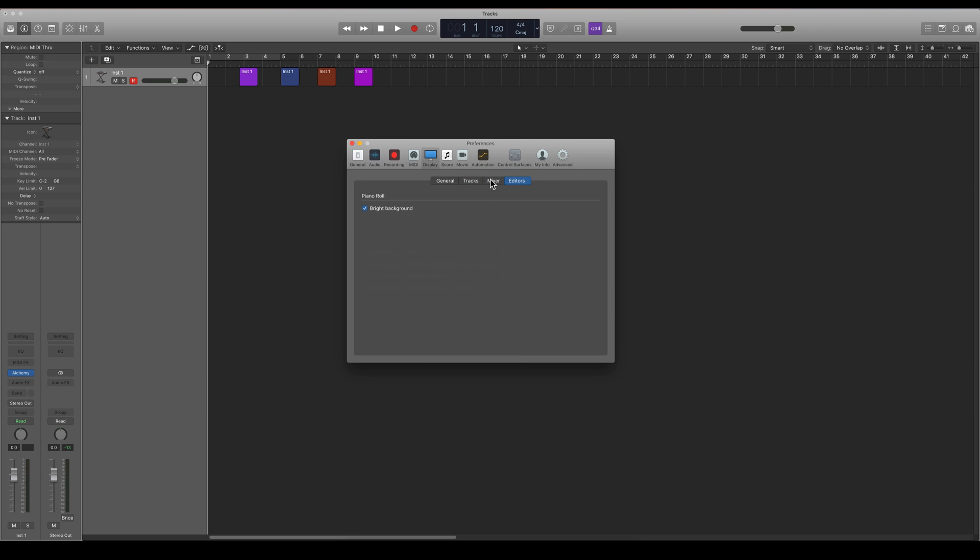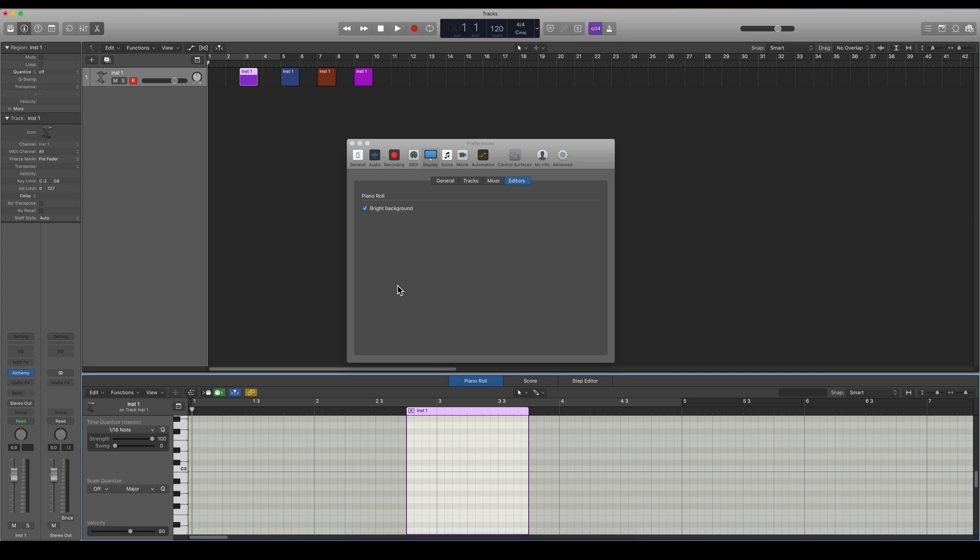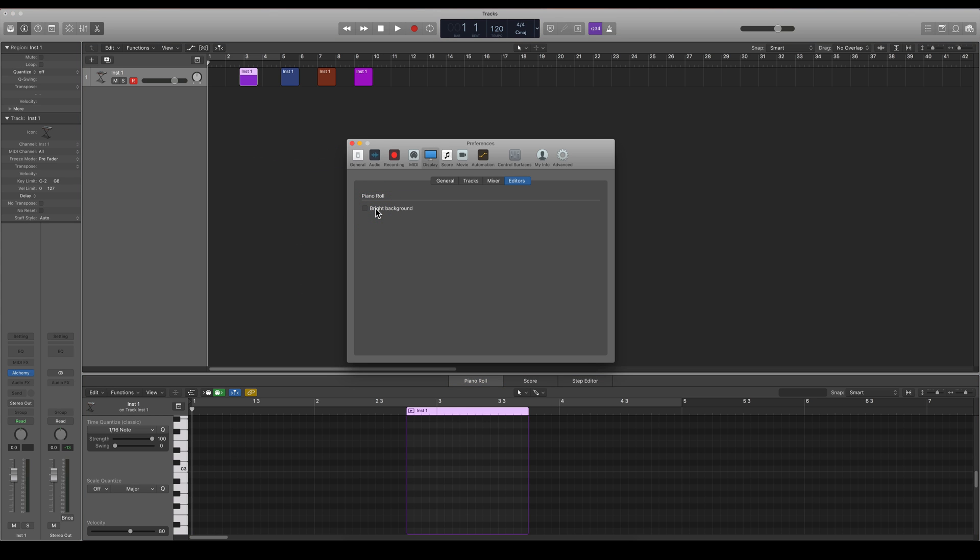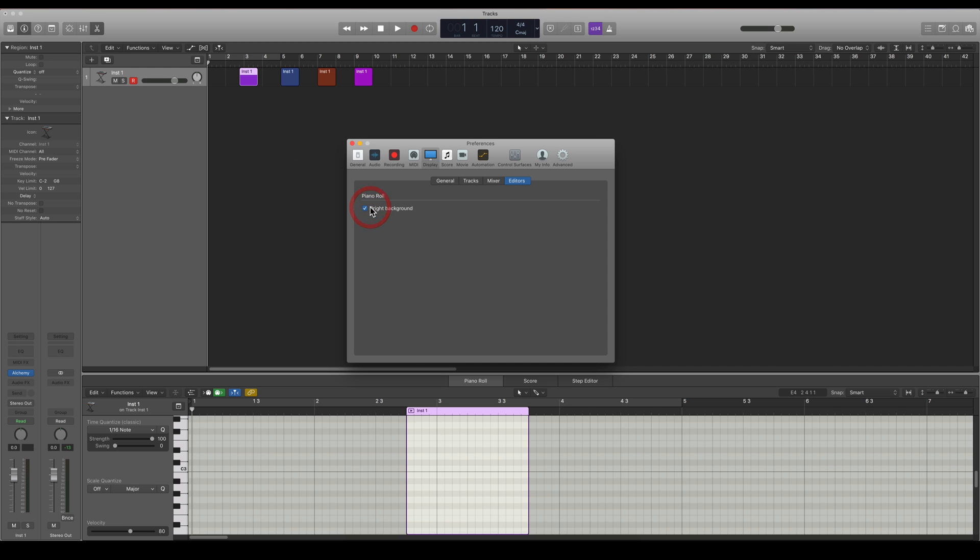Then we can also have a bright background in the piano roll like this or have it dark like this. This should be the default setting so you can go and make this piano roll background to be bright here.